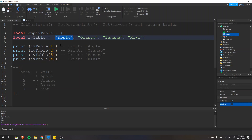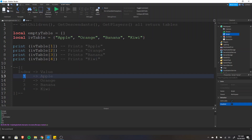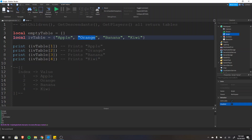The index is the position of the item in the table. The index maps to the value. So we have a table where index one maps to apple. This is the first item at index one, second item at index two, third item at index three, and the fourth item at index four.